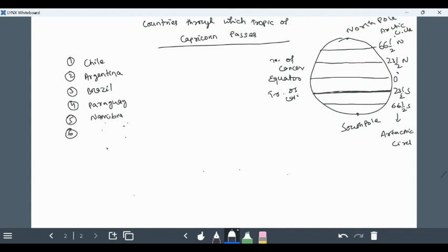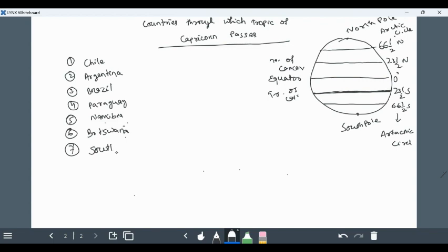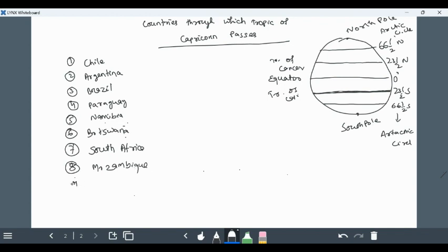Sixth one is Botswana, seventh one is South Africa, eighth one is Mozambique, ninth one is Madagascar, tenth one and the last one is Australia.